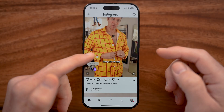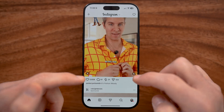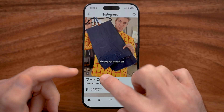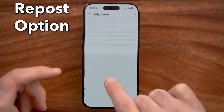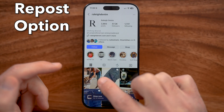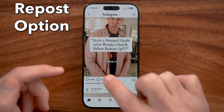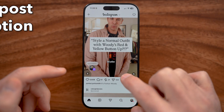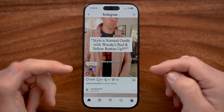On the Instagram app on your iPhone or Android, you'll be able to see on any different posts a repost option, allowing you to go in and reshare it similar to how you would in TikTok.